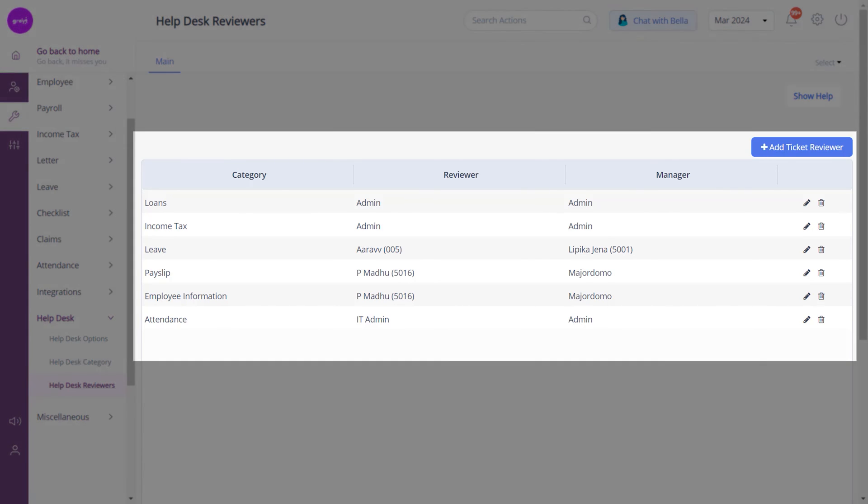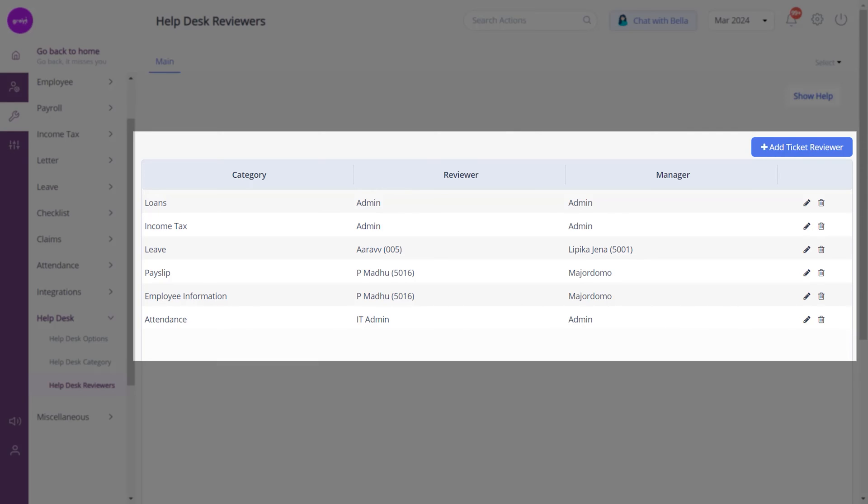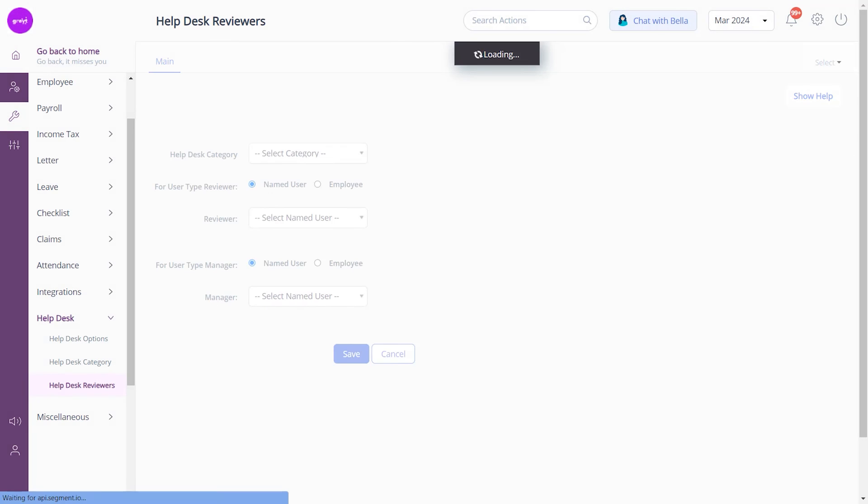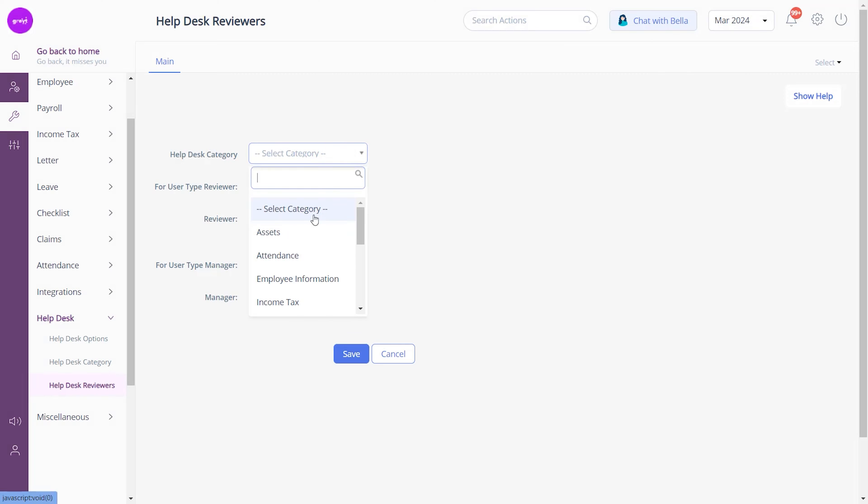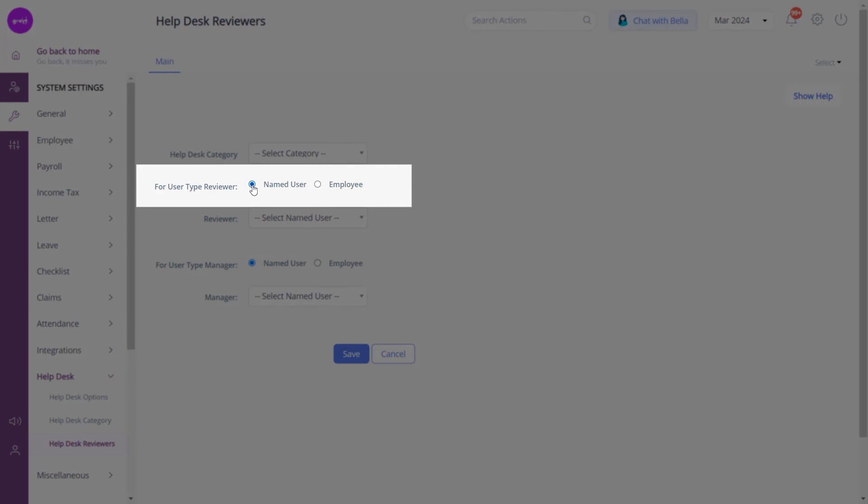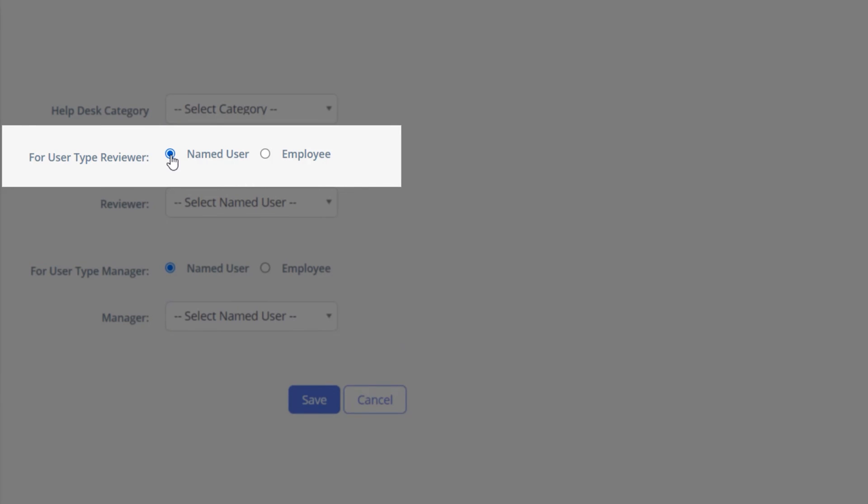Here you can view a list of help desk categories and the assigned reviewer or manager. Now to assign a reviewer manager who will handle the escalated tickets, click Add Ticket Reviewer. Select a help desk category and the designation. Then for user type Reviewer, if you choose Named User, select the required option to assign a named user as reviewer, such as Manager, Payroll Admin, IT Admin, and HR Admin.